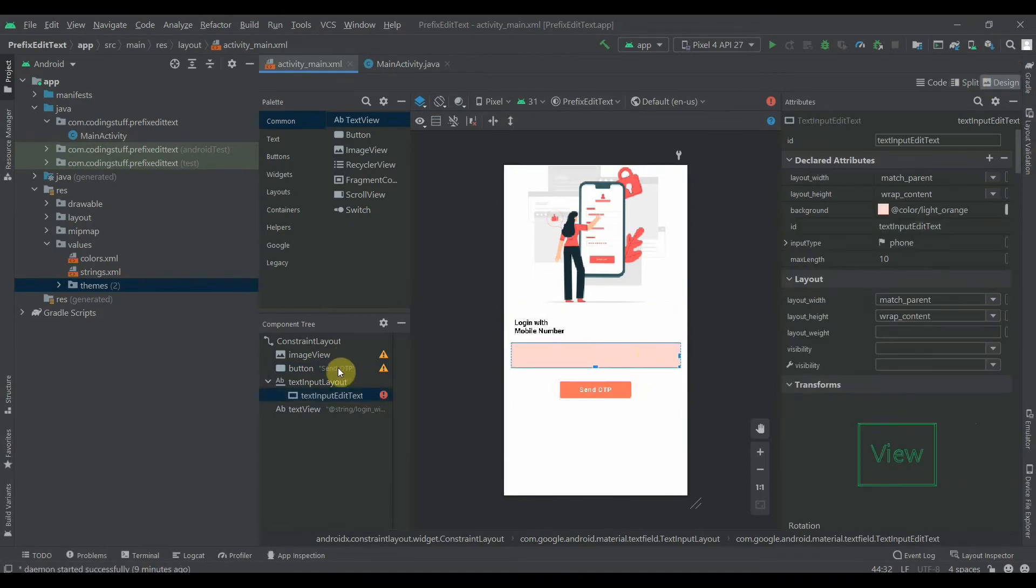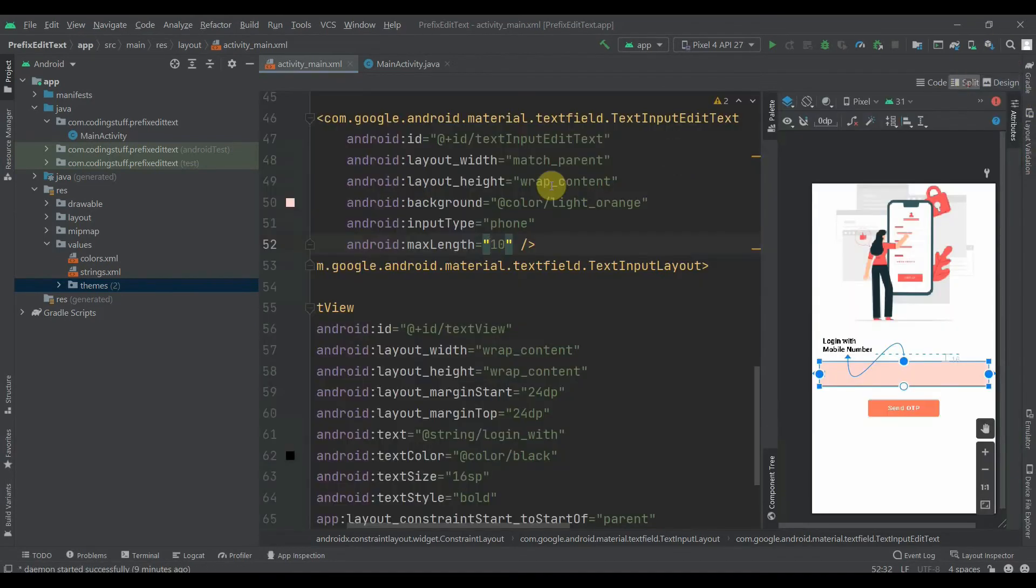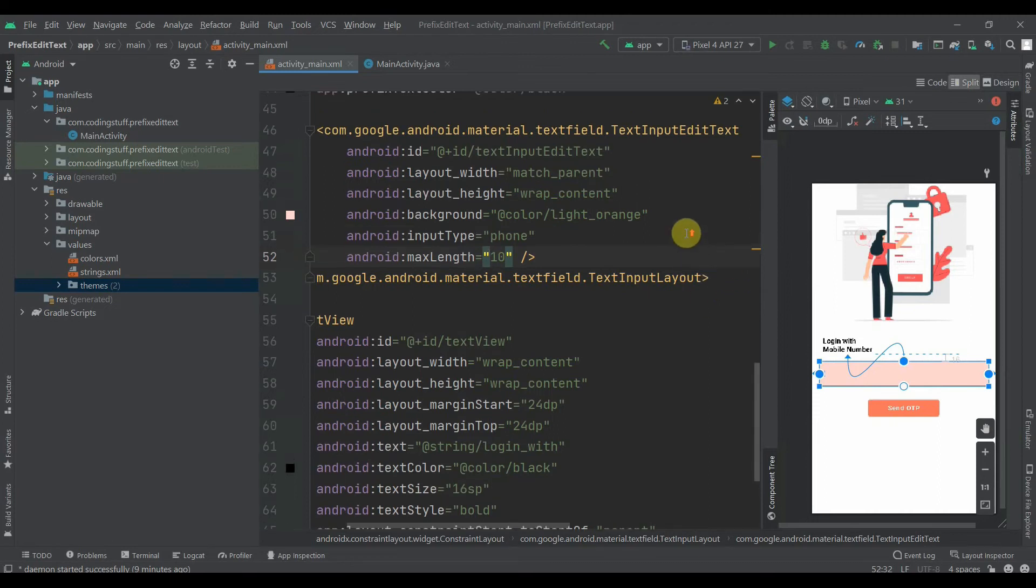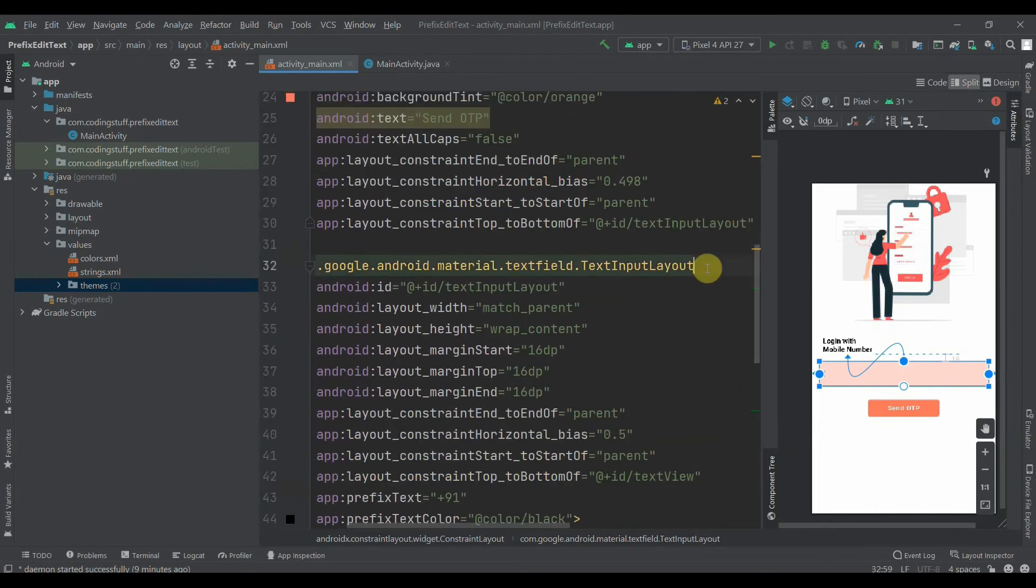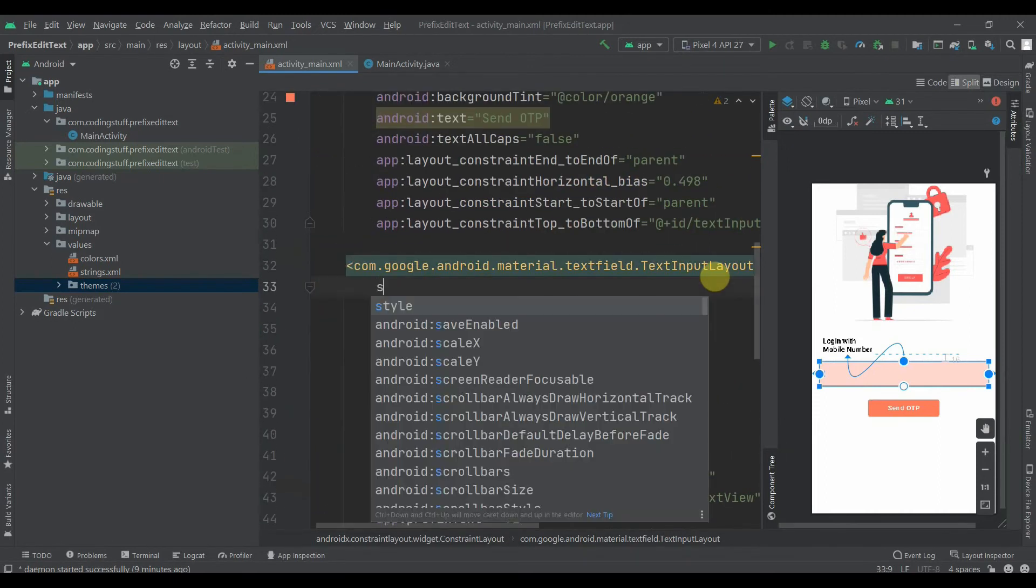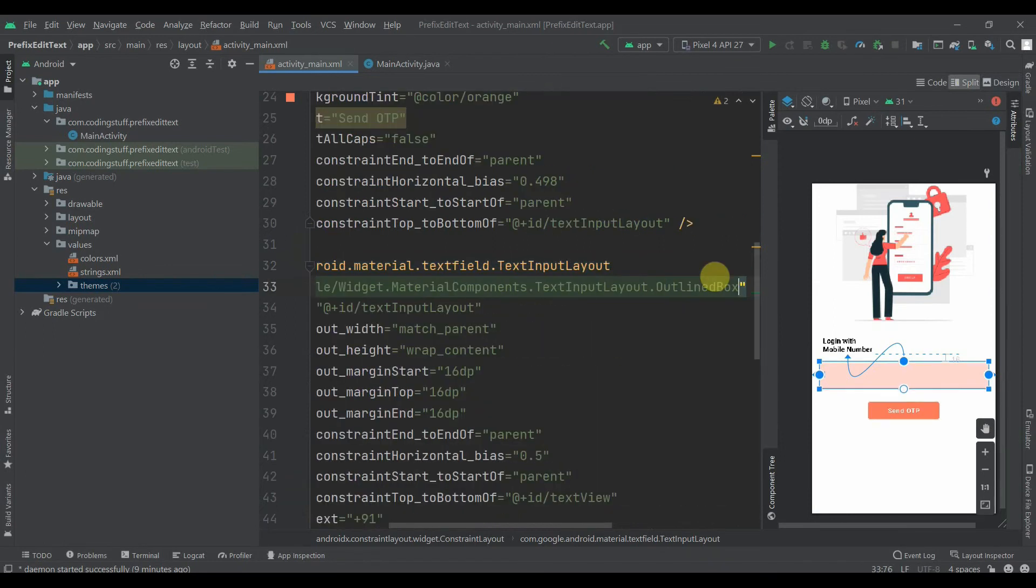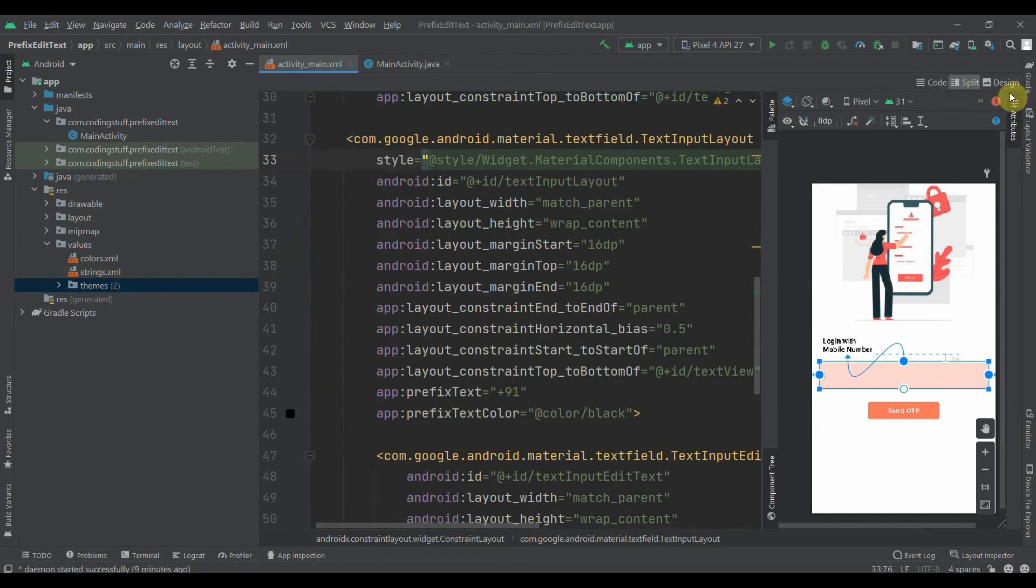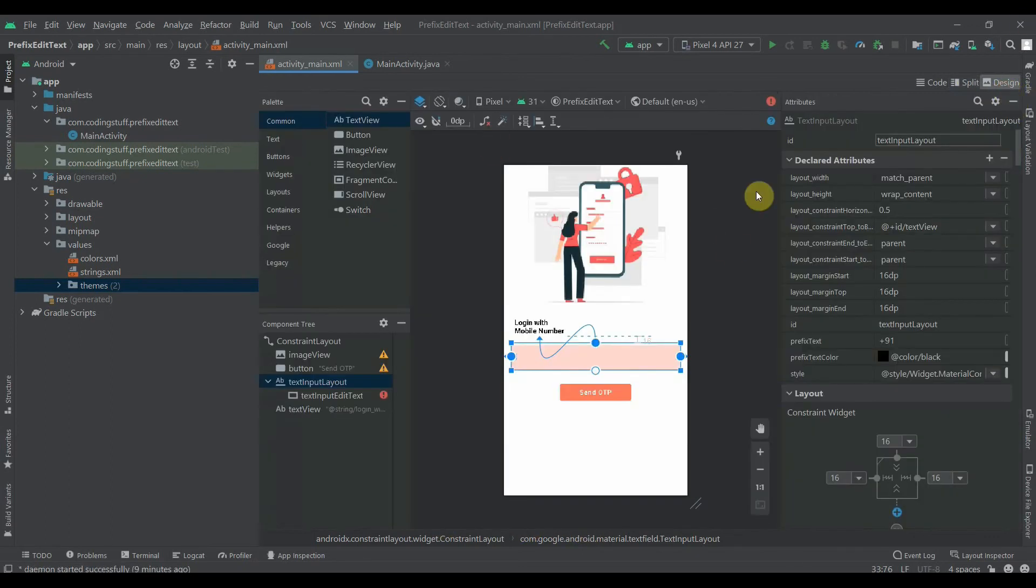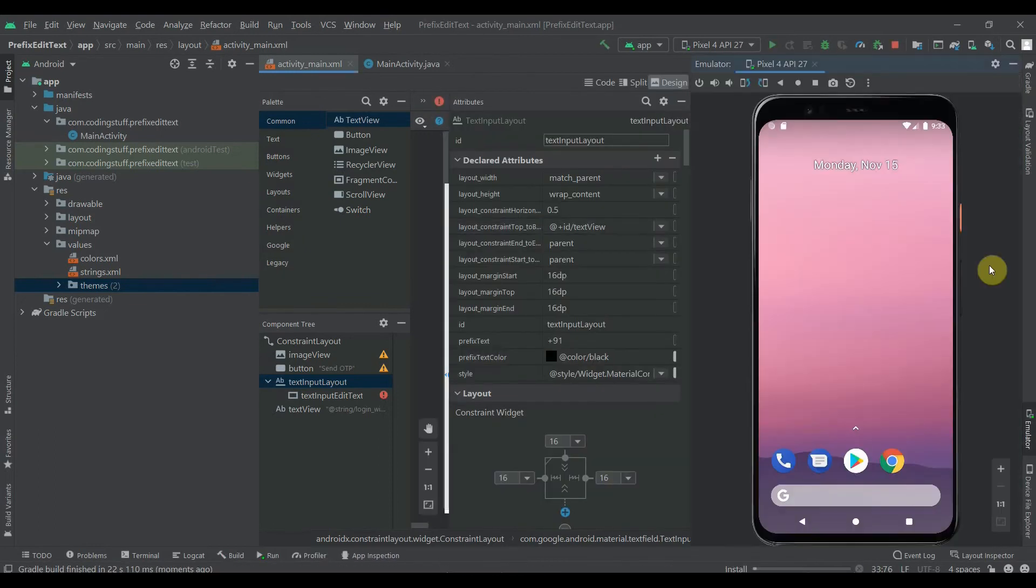Again we can add style here. So TextInputLayout, we'll select this one which is outlined box. So it was pretty simple. Now we'll try to run the app and we'll see if it's working or not.